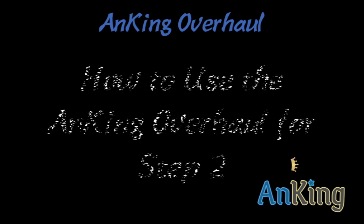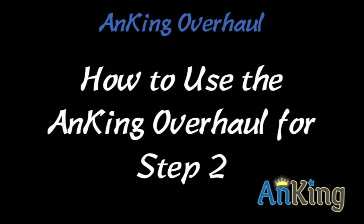In this video with the Anking, I'm going to show you how to use the Anking overhaul for Step 2. Specifically, I'm going to touch on a few things here. The first is the Dorian-Zonky Step 2 overlap, those are the two decks that I used as a base.